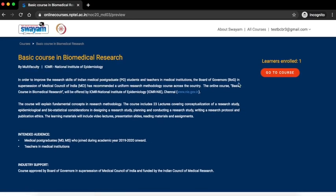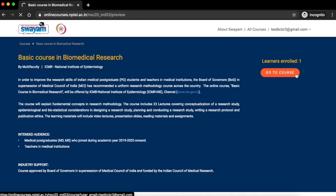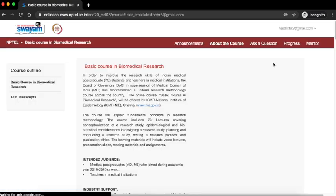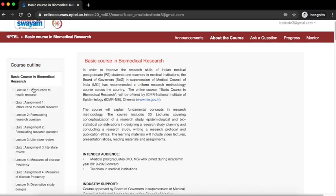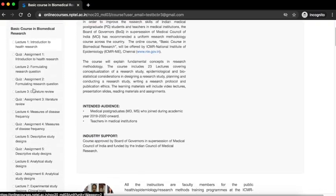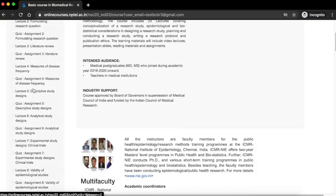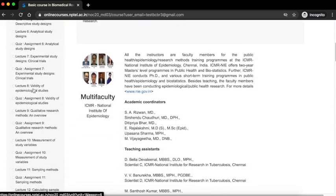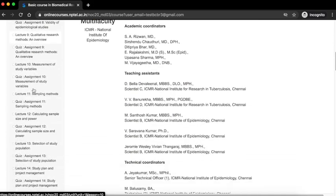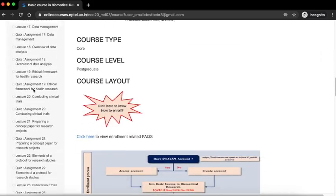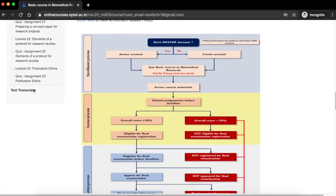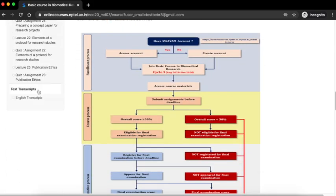Click on go to course. On the left hand side, you can see the course outline. Click on basic course in biomedical research. You can see the lectures and the assignments listed one after the other. There are a total of 23 lectures and 23 corresponding assignments, below which you can see the text transcripts.